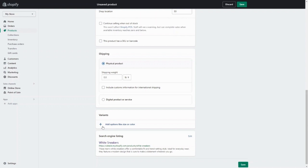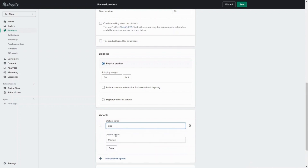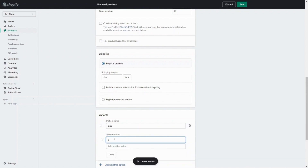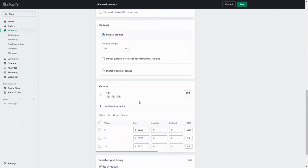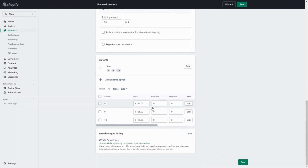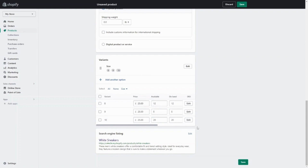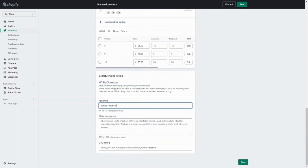So in this product, for example, we'll have different sizes — I'm going to click on 'add variant,' click on size, add each value one by one, and click done. Down here you can add different pricing for each size and different availabilities — maybe 12 of this size, only 5 of this size, and 20 of this size. Lastly, you want to make sure that everything is SEO optimized: make sure it has a page title, a description, and a good URL handle.